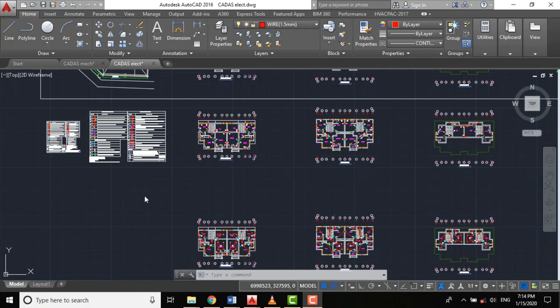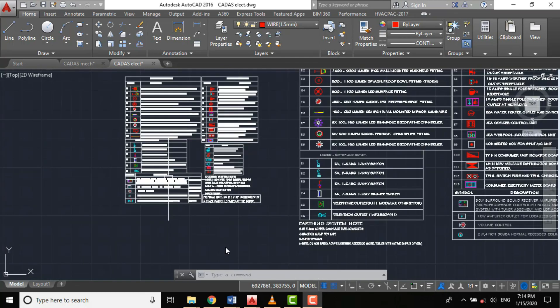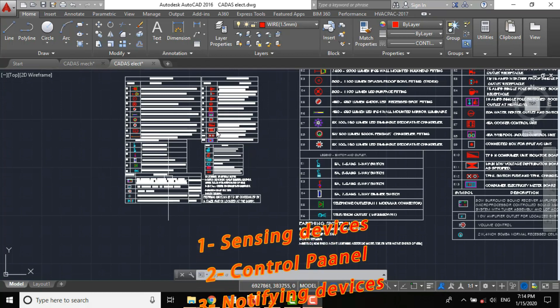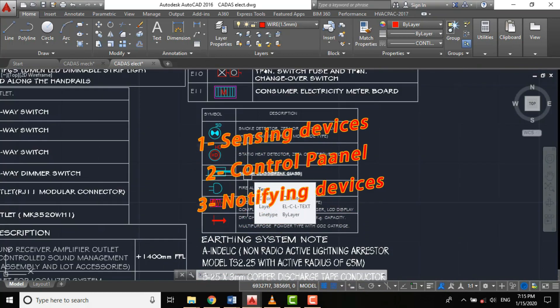The system basically works with three devices: we have sensing devices and notifying devices.